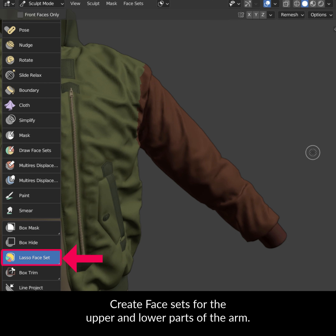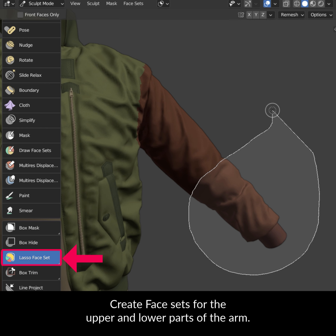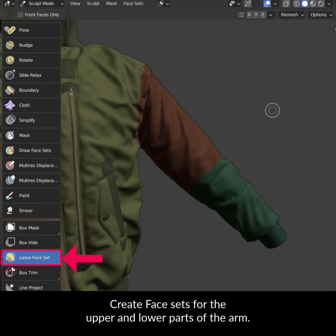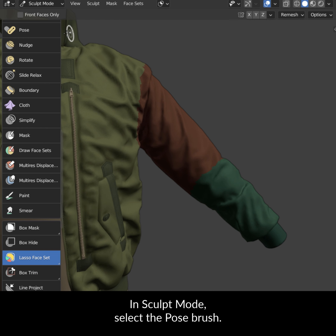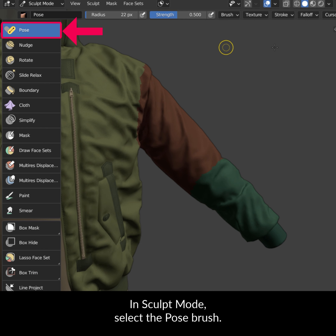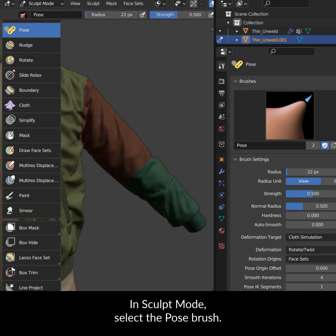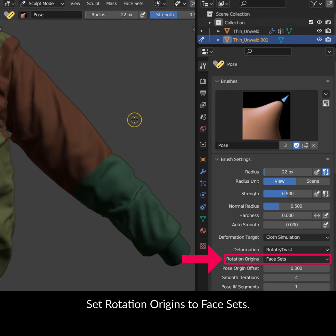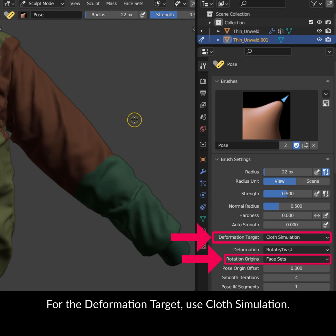Create face sets for the upper and lower parts of the arm. In Sculpt Mode, select the Pose Brush. Set Rotation Origins to Face Sets. For the Deformation Target, use Cloth Simulation.